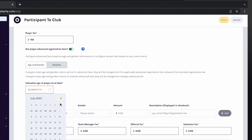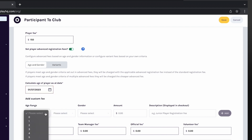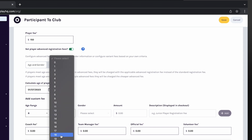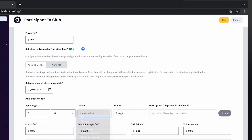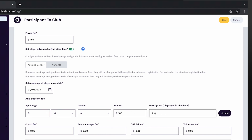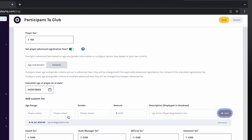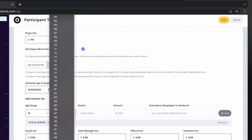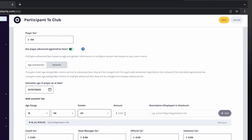Enter the date you would like a player's age to be calculated, then enter the age range, gender, amount, and a description of the fee. In this example, anyone aged between 8 and 18 on the 1st of July will be charged $120, and anyone aged 19 and over will be charged $150.